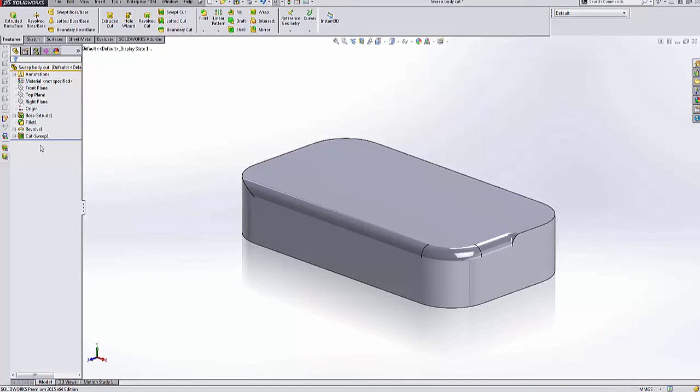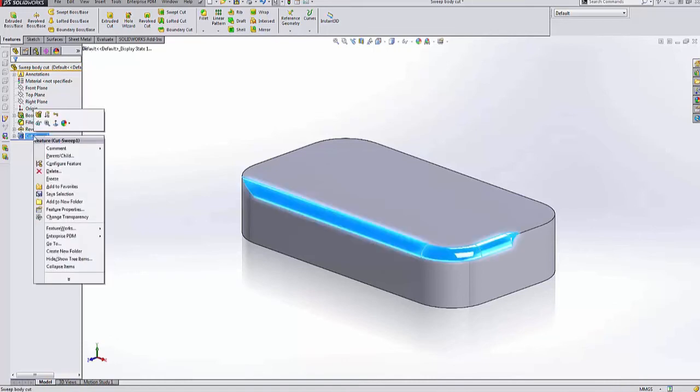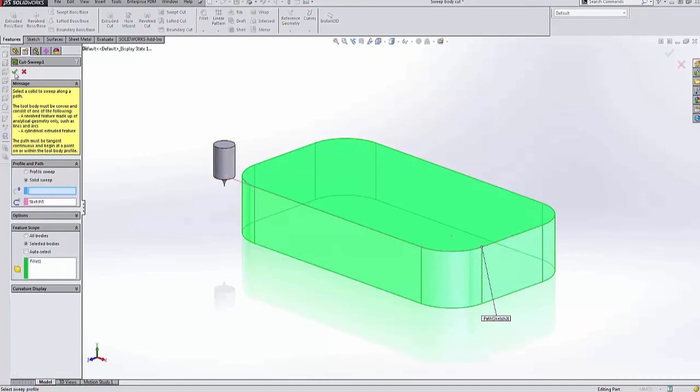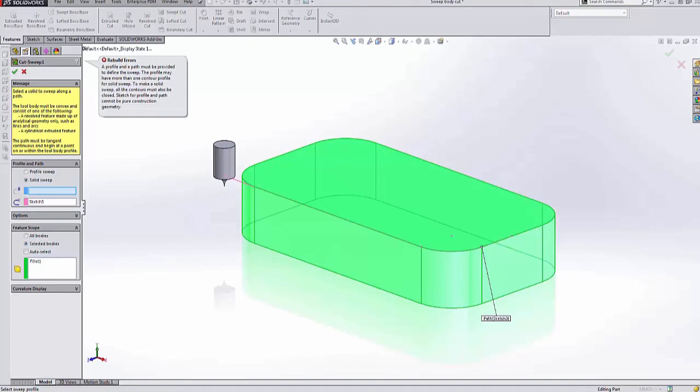Now, if you ever need to go back in and edit this, you're going to go through the same procedure because it automatically takes that body away. You still can't select it. But the process is there in case you ever need to use it.